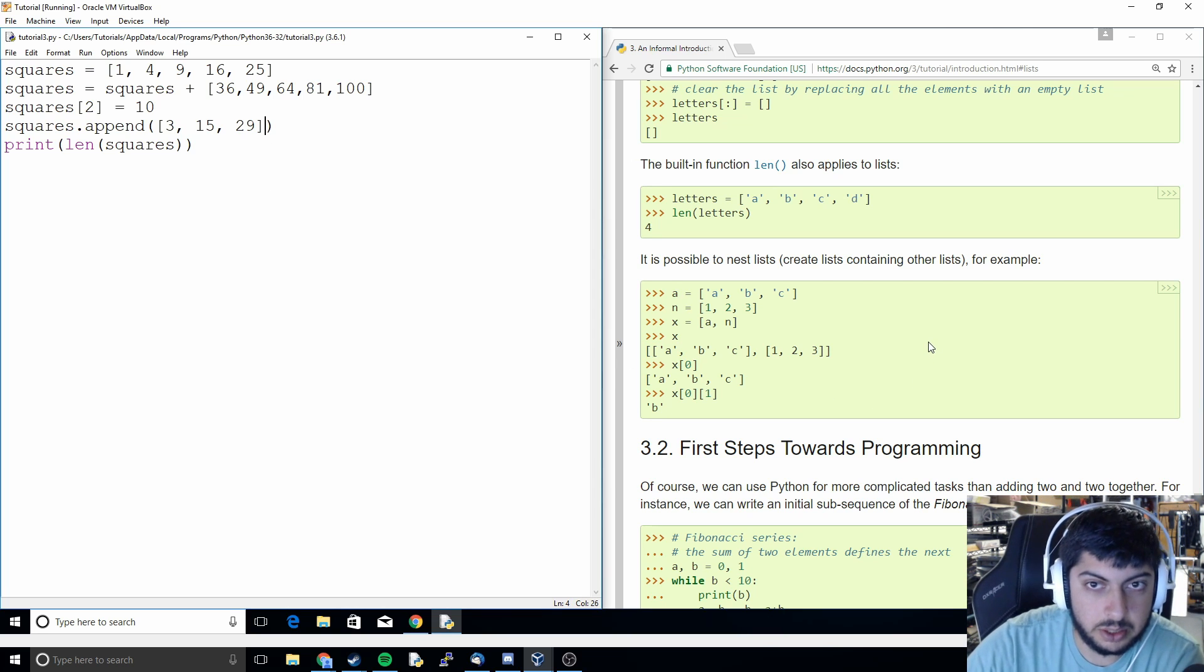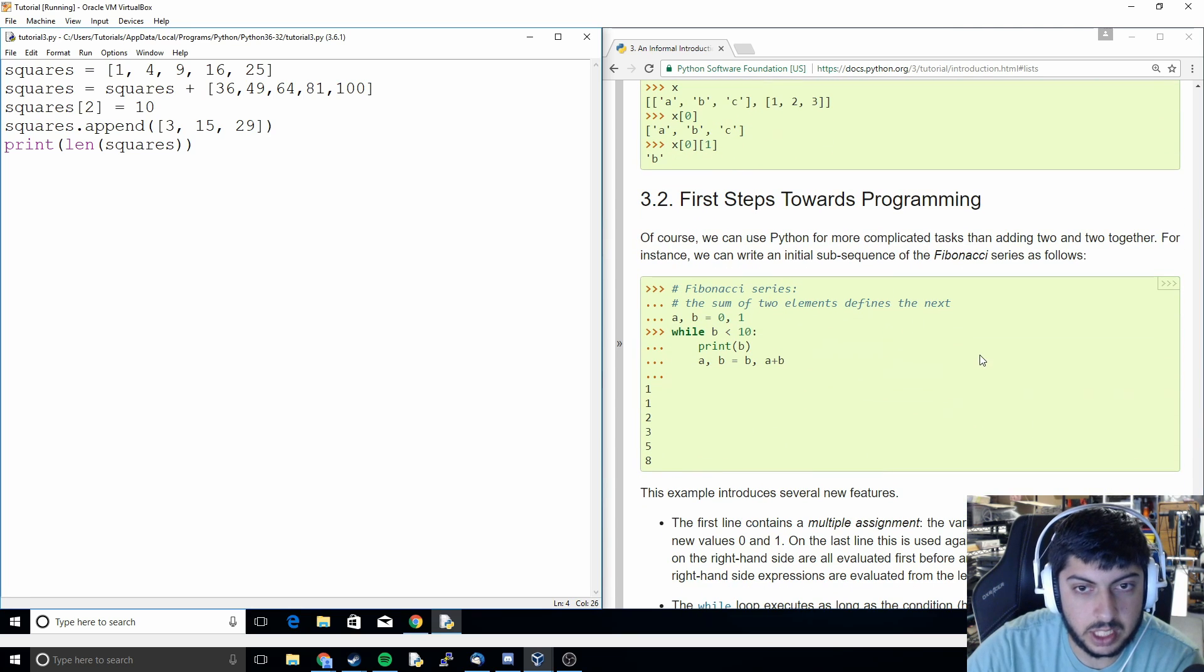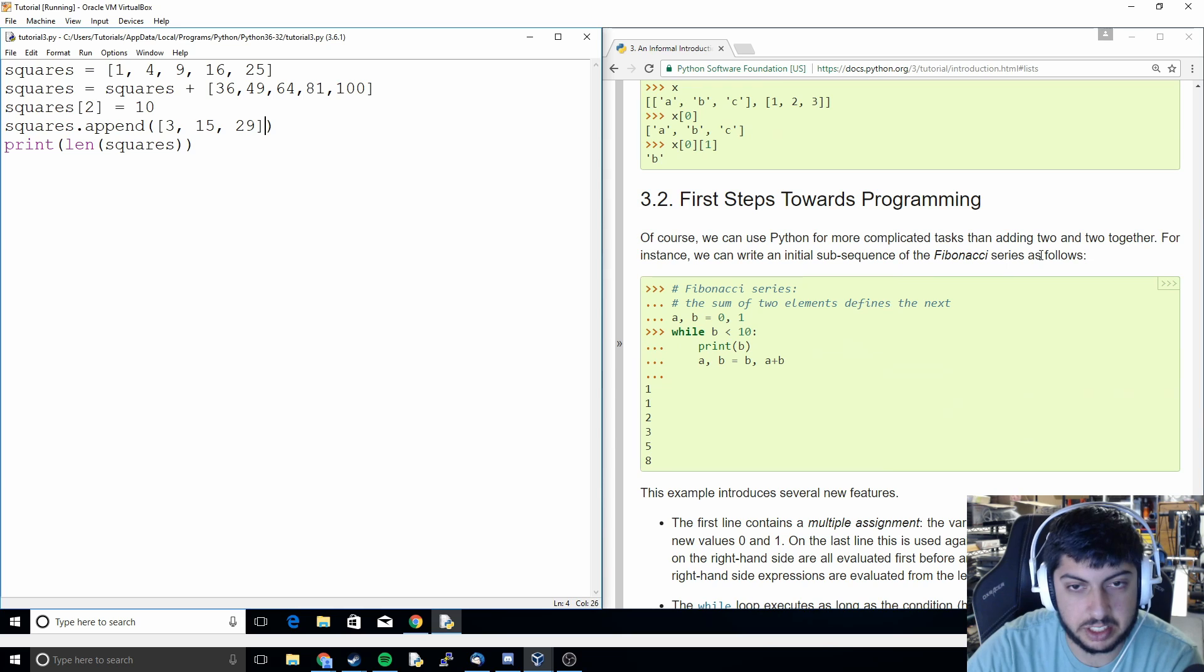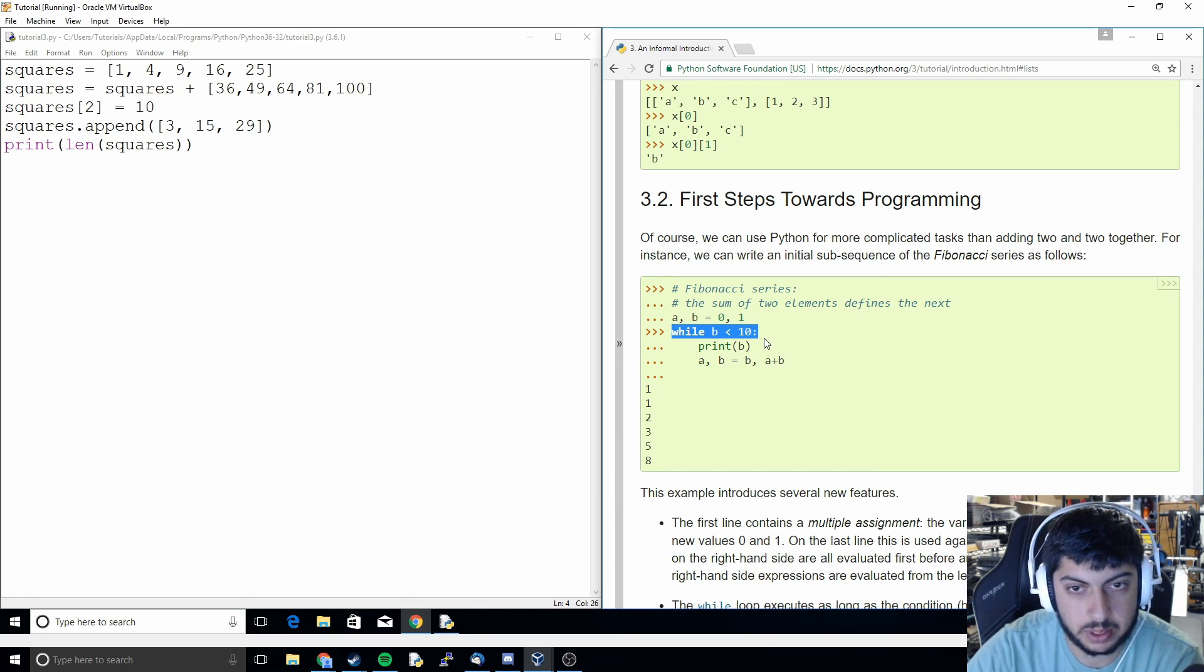That's going to conclude our fourth tutorial. In the next tutorial, it looks like we're making a Fibonacci series, and we're probably going to have to cover the while loop.